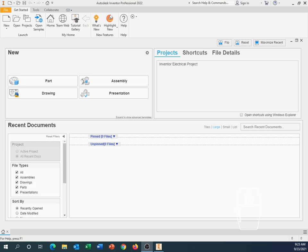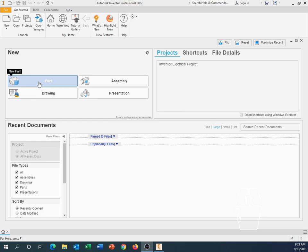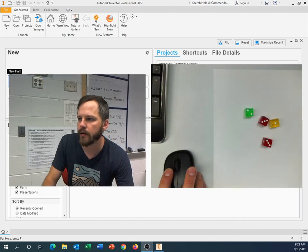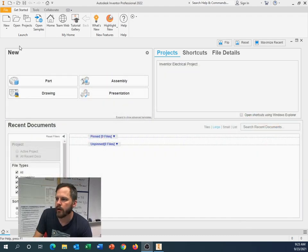So what we're going to be doing is we're going to be making a new part. And it's very tempting to come over here and just click Part. And while that does work, it is not the best practice because we might be making our part in millimeters, we might be making it in inches. If we just click Part right here, we don't know exactly what it's going to do. It's probably going to default to inches.